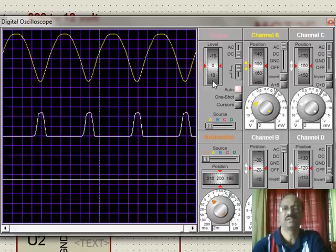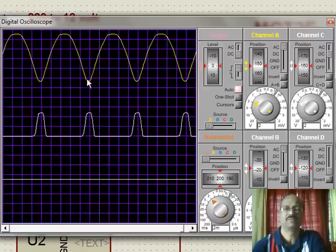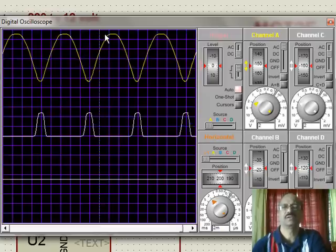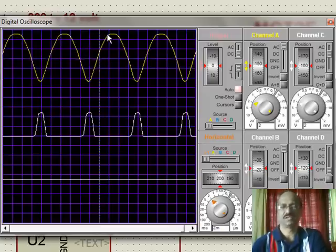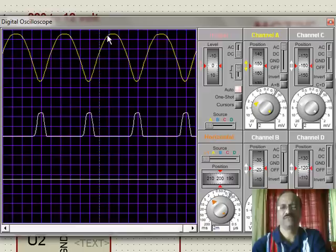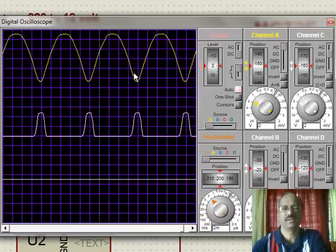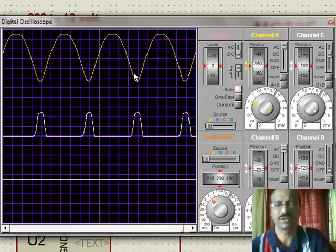For example here, the pulse in this scale is 2, and we have 2, 4, 6, 8, about 10 to 12 volts. So that is how we get 5 volt irrespective of whatever is the voltage at the pulsating DC. Thank you.